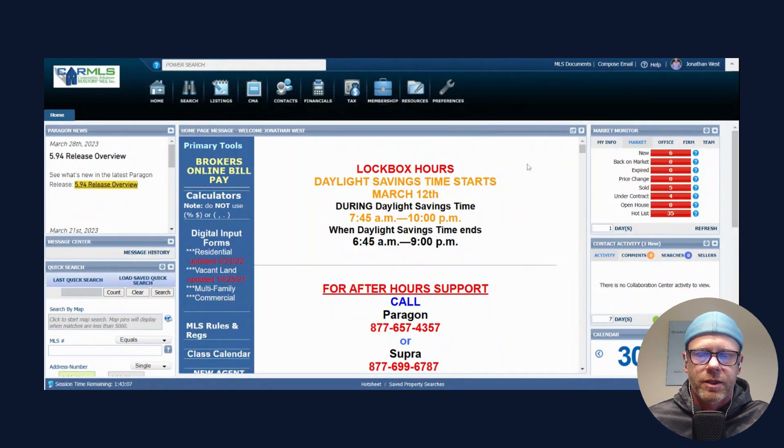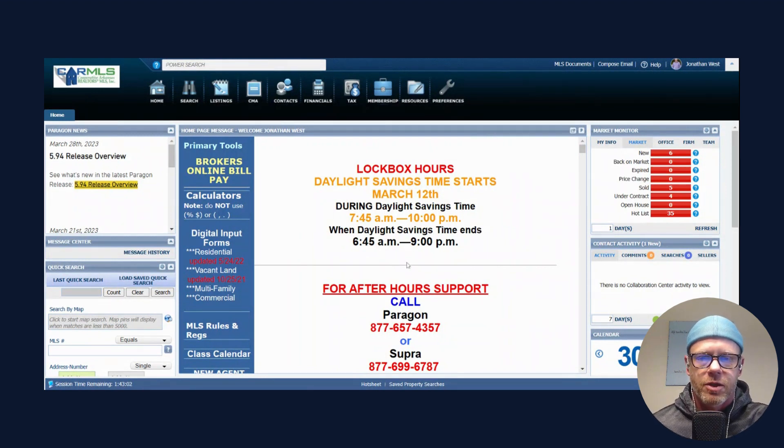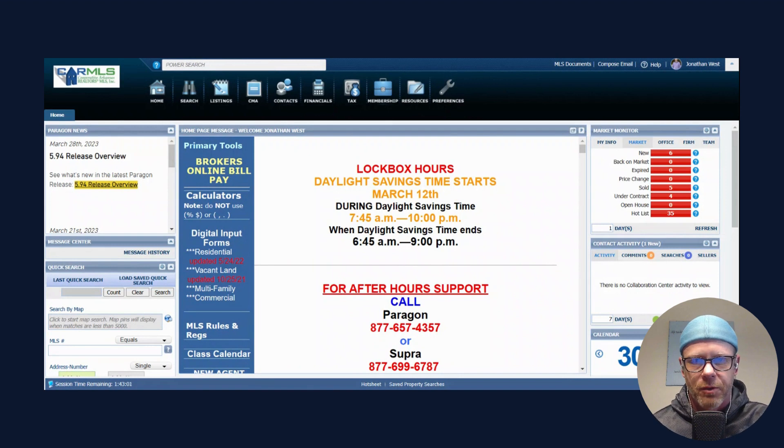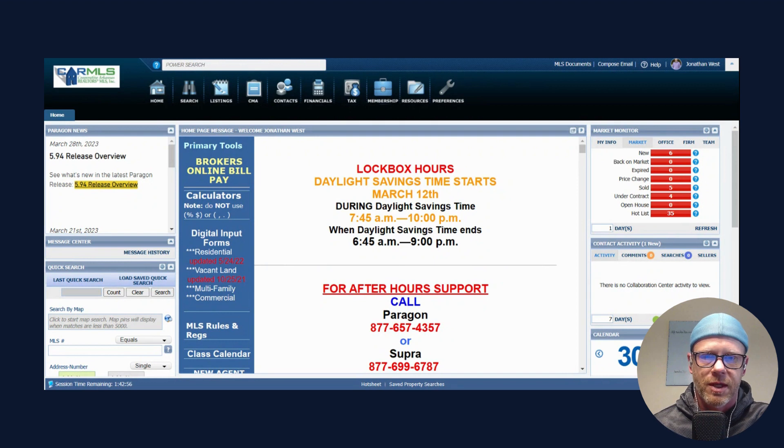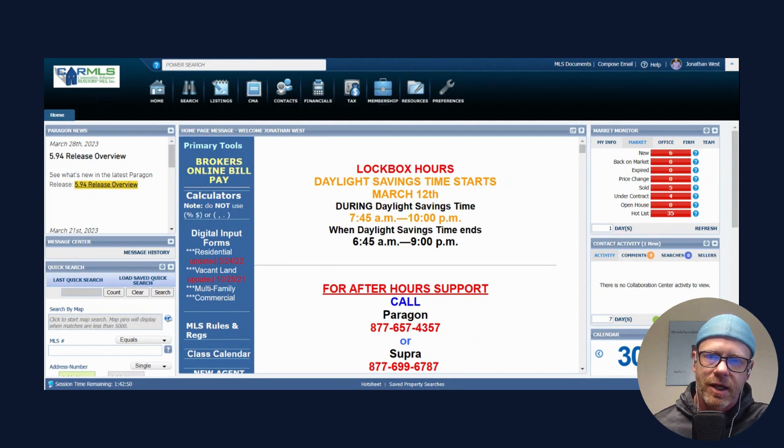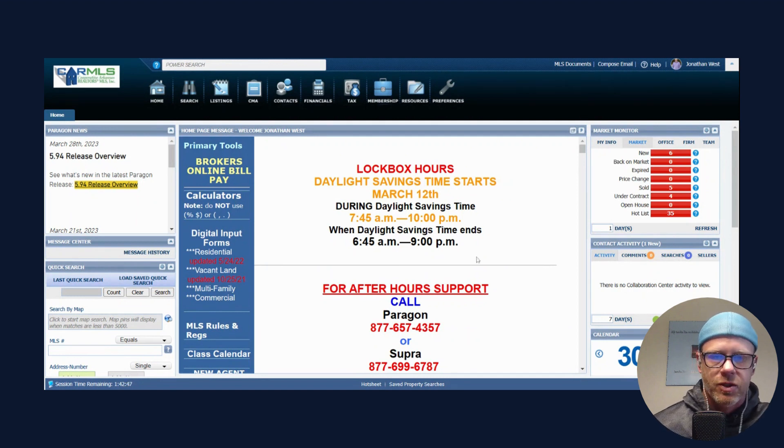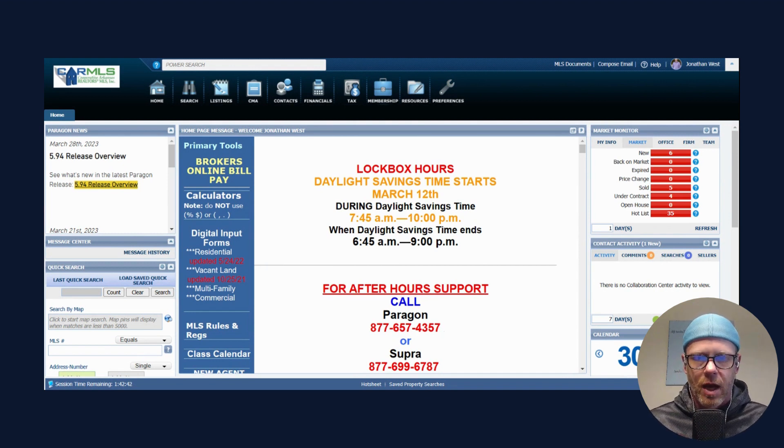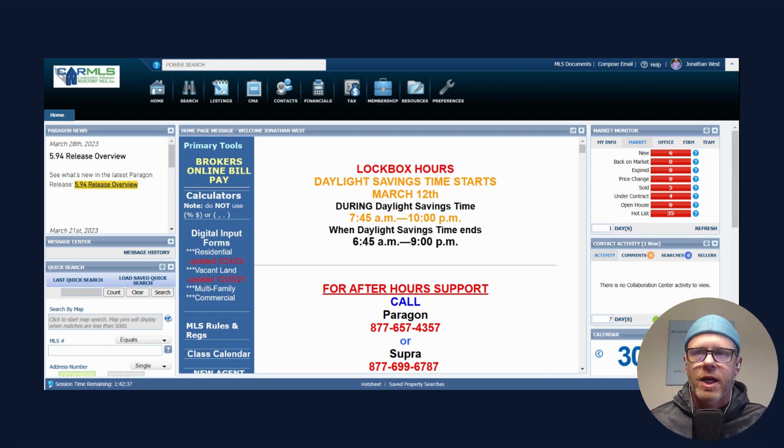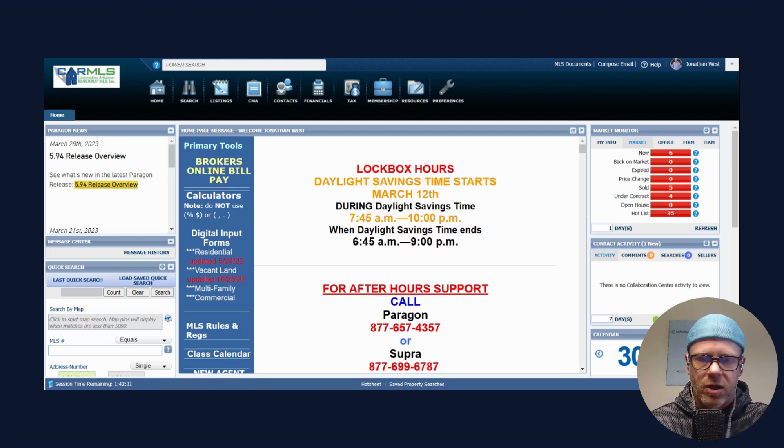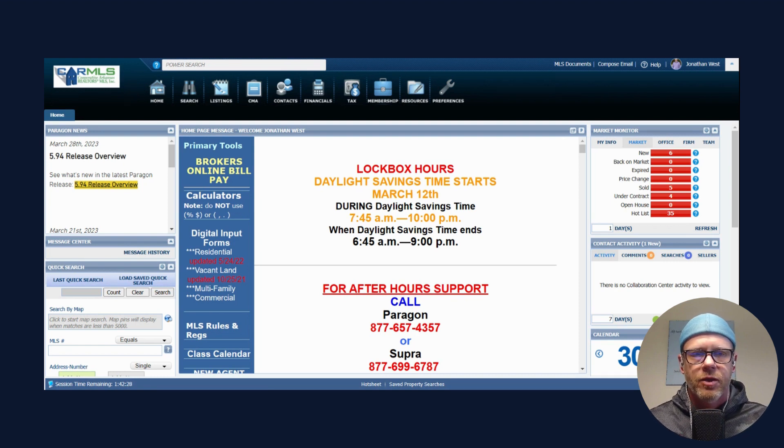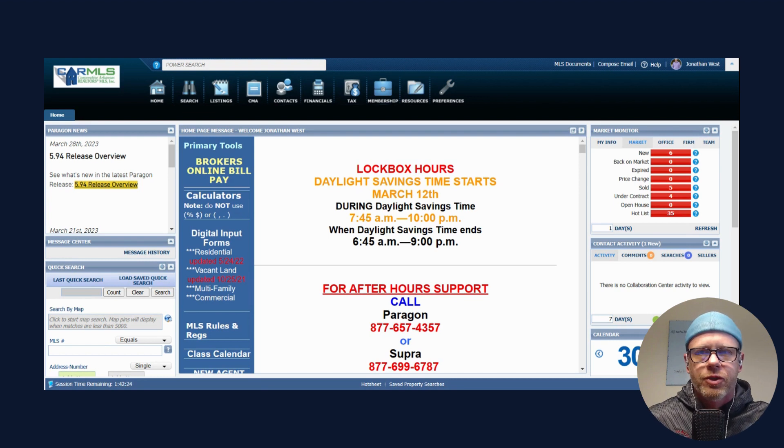I want to draw this to everyone's attention right here. Our digital lock boxes that we use have set times that we can show houses, so we can only show houses between 7:45 a.m. and 10 p.m. When daylight savings time ends that goes to 6:45 a.m. to 9 p.m. So we have certain hours during the day that we're allowed to access those digital lock boxes. Of course that is also determined by the homeowner. If the home is not occupied, that's what we call a go and show and we can pretty much see it whenever the schedule allows us to.